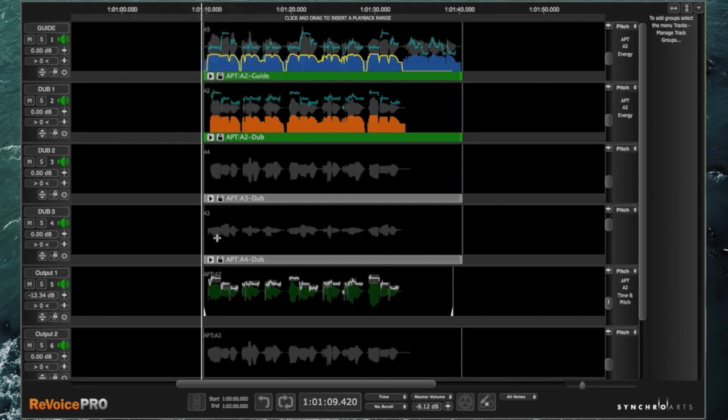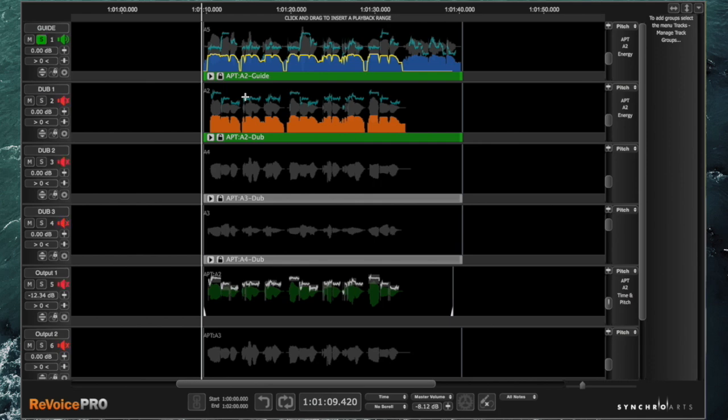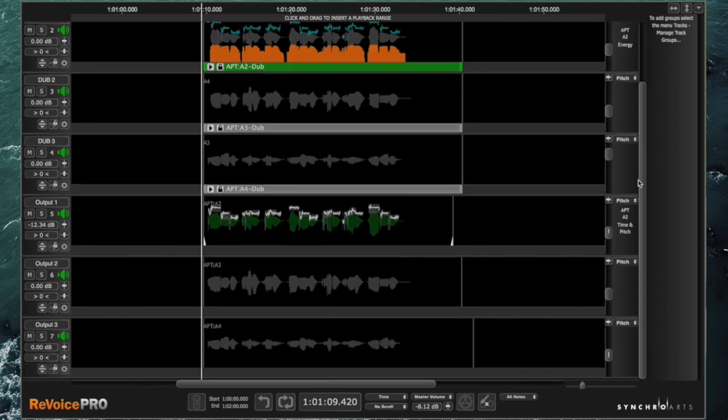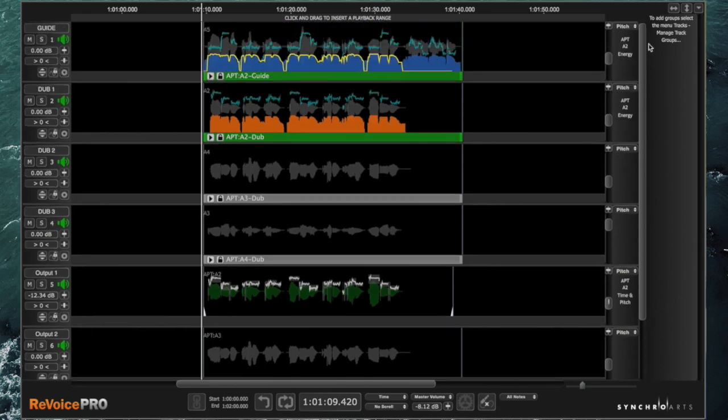If you just use the standard number keys on the keyboard, that will toggle each track on and off the solo. So one gives me the first track, two the second, three the third, four the fourth, and so on. I can run my finger along there and do several at once. That's a really useful way of working when you've got everything you need to see on screen. But when your project starts to get a little bit bigger, it's a bit trickier.